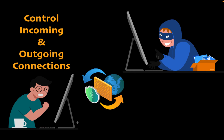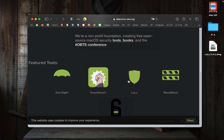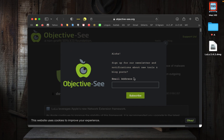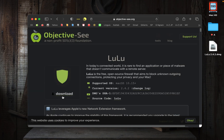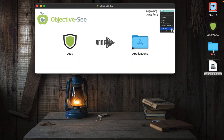Let's get started. First, go to objective-see.org. Click on the LuLu icon to go to the LuLu page, then click Download. Double-click the LuLu DMG file to open it, then drag its icon into the Applications folder.